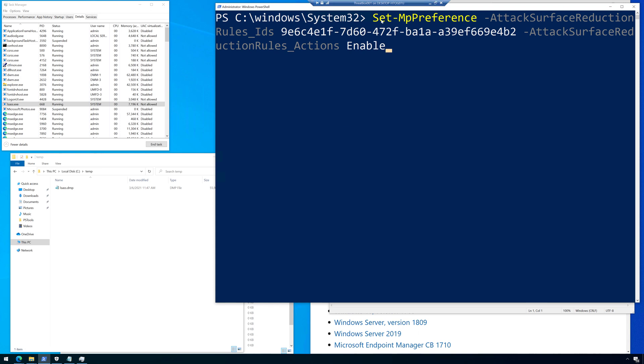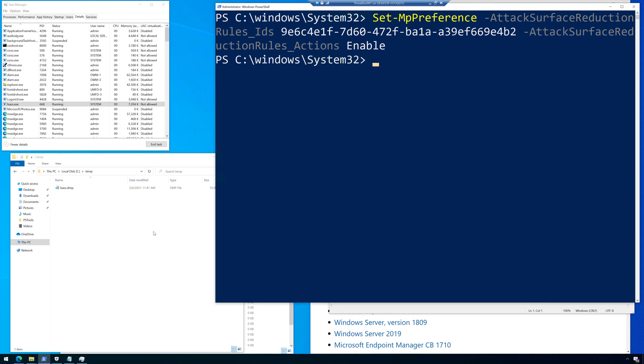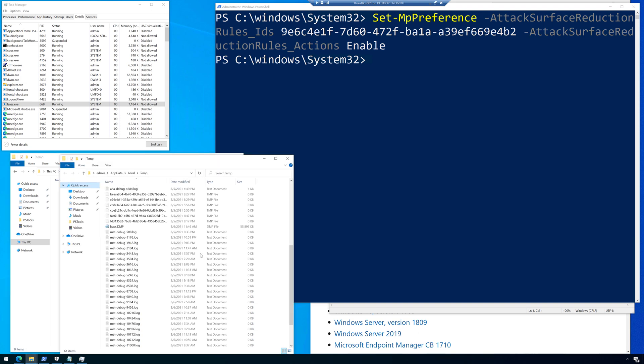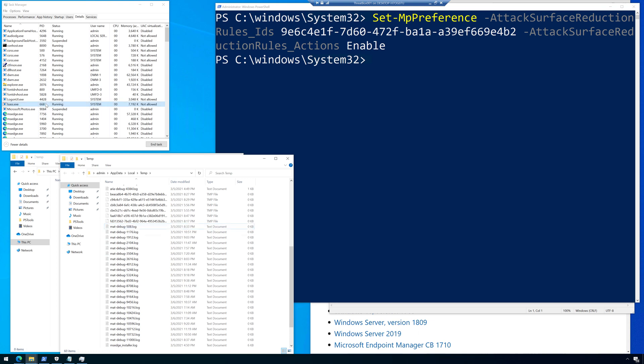So I'm going to run a command here to enable the attack surface reduction rule. So basically it's Set-MpPreference. We're going to have that GUID. Remember it ends in 4B2, and we're going to set it to enable. Now once we enable it, I'm going to remove that dump file so we can have a nice, fresh, clean slate to work with here from both temp directories. And then we're going to go through and do this again.